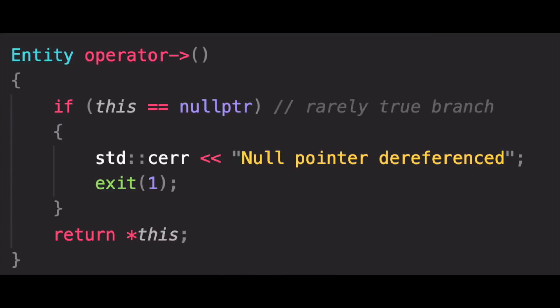And so what ends up happening is that because this branch is so rare, because we most probably won't be dereferencing a null pointer, CPU correctly predicts the outcome of this branch most of the time, due to which the extra overhead is very less.